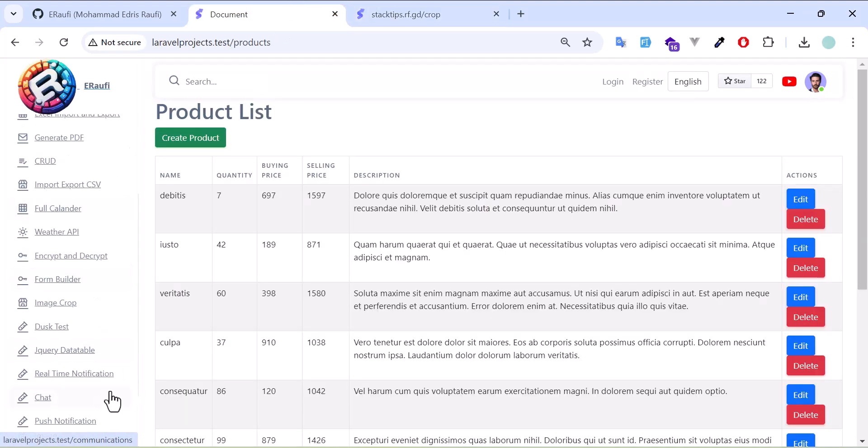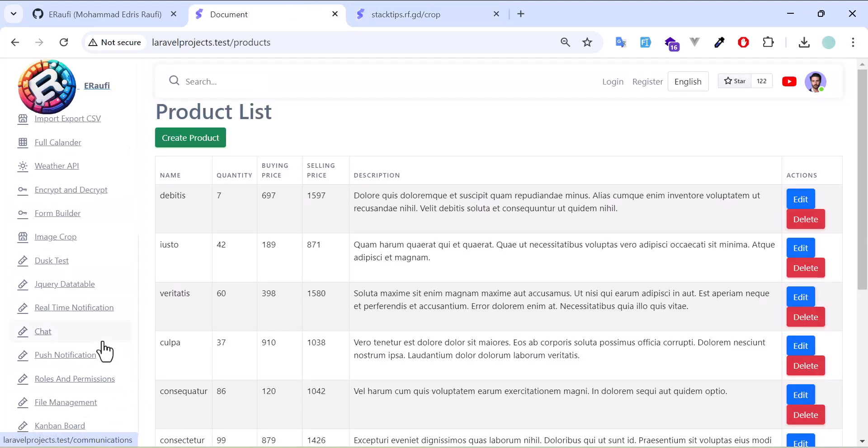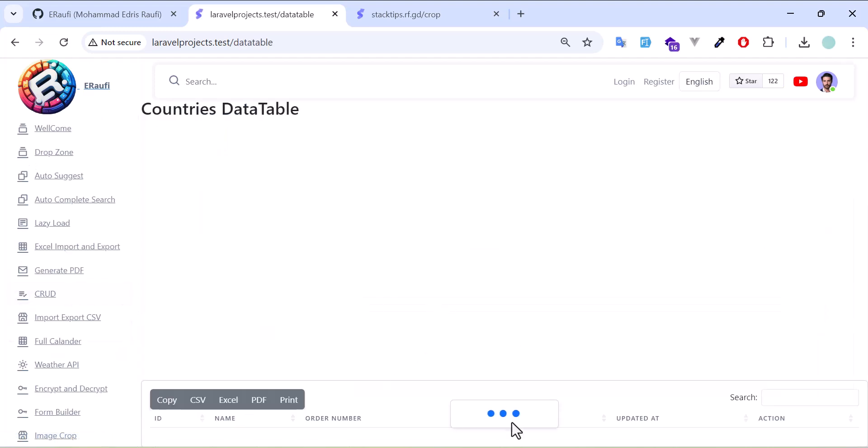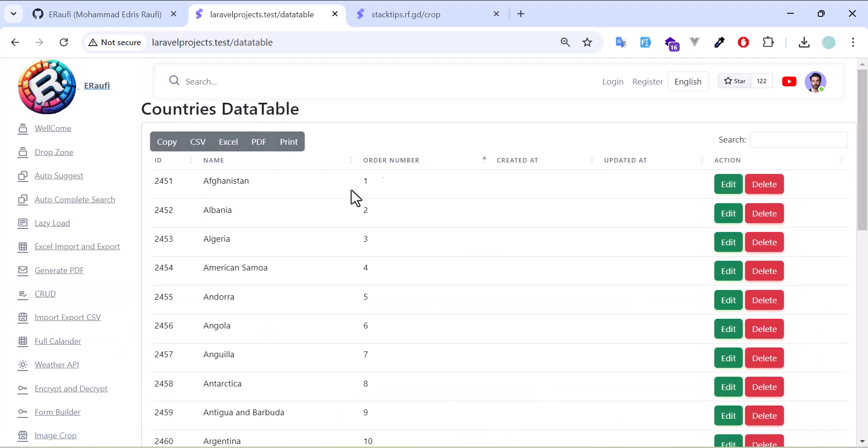I have a jQuery DataTable. As you can see, the data loads. You can export it to CSV, Excel, PDF, print it, edit it, or even organize it the way you want.